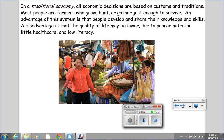In a traditional economy, all economic decisions are based on customs and traditions. Most people are farmers who grow, hunt, or gather just enough to survive. An advantage of the system is that people develop and share their knowledge and skills. A disadvantage is that the quality of life may be lower due to poor nutrition, little health care, and low literacy.